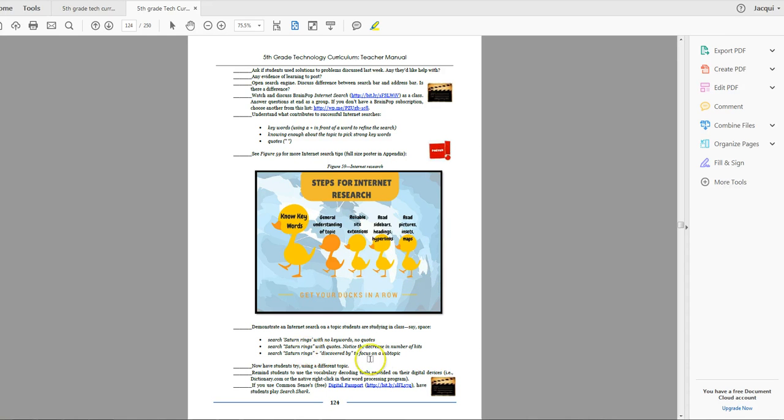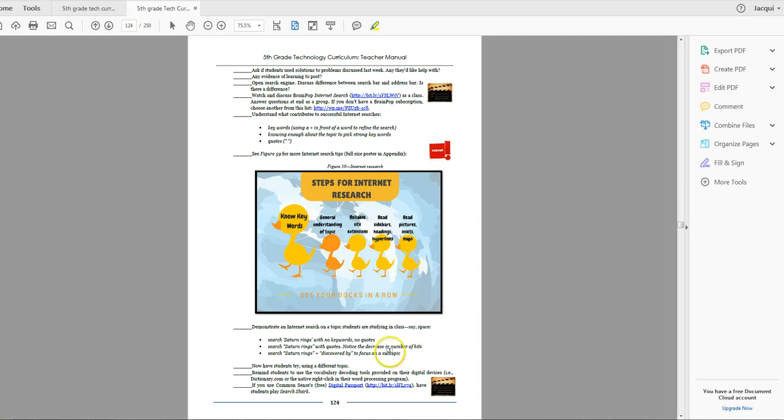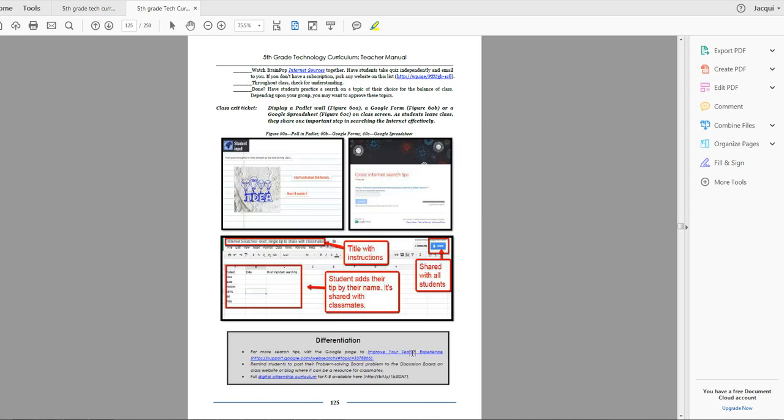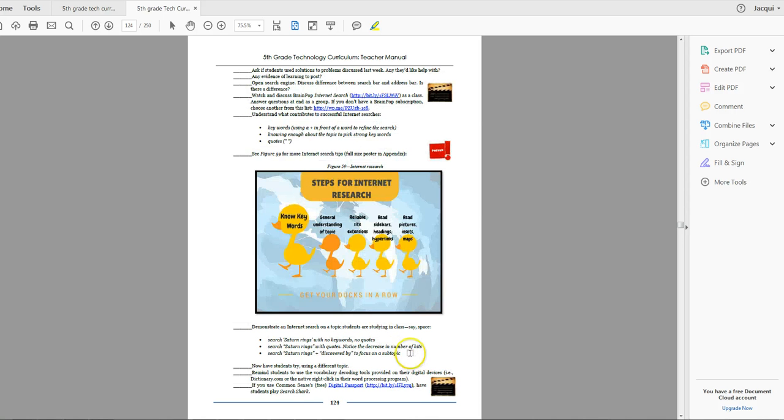And then have them do some hands-on. Say, pick a topic that they're studying in class, Saturn's rings that we used as an example here, and have them search it with quotes, without quotes, with adding keywords to it to hone it into a particular topic, and just have them see the difference in what that makes as far as the hits they get.